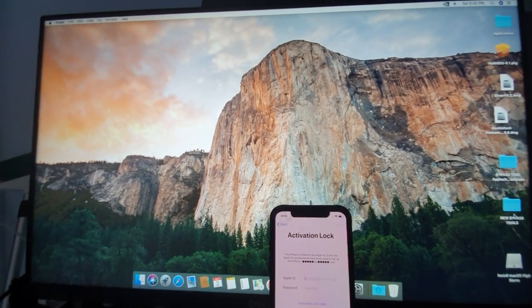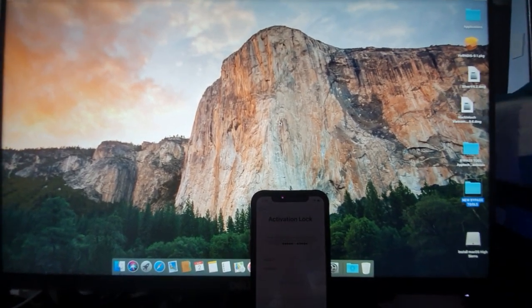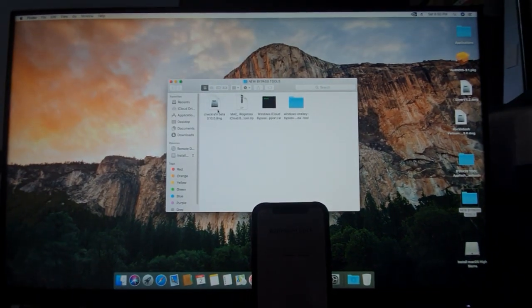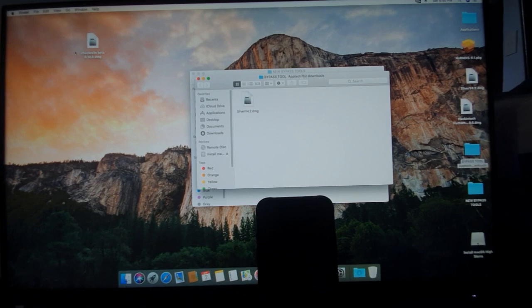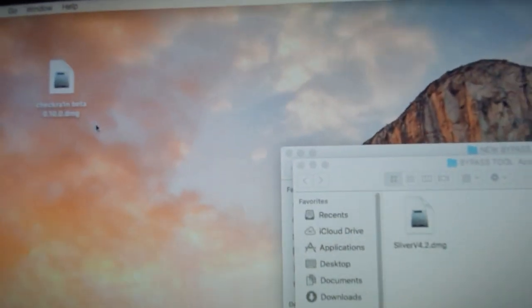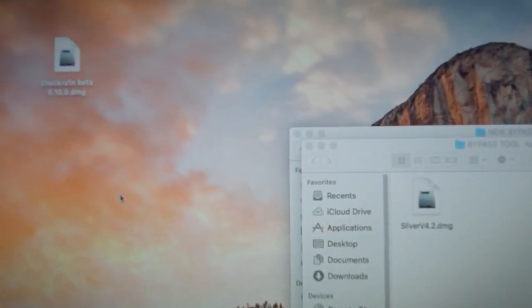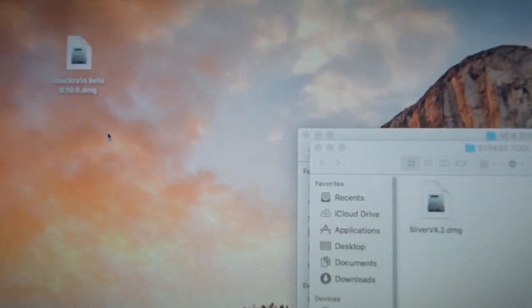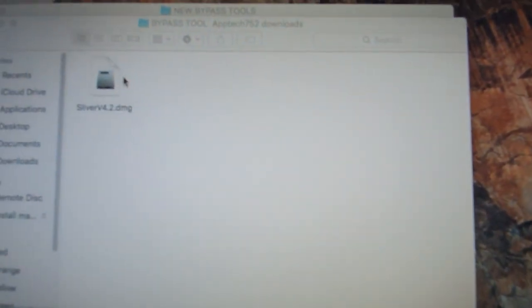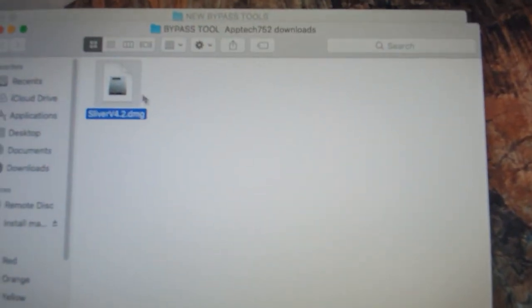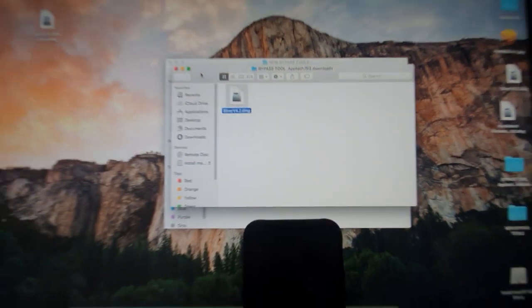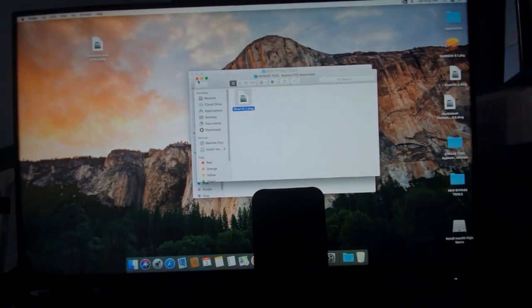So what you need here are checkra1n and Sliver tool. I have here checkra1n beta 0.10 and Sliver version 4.2.